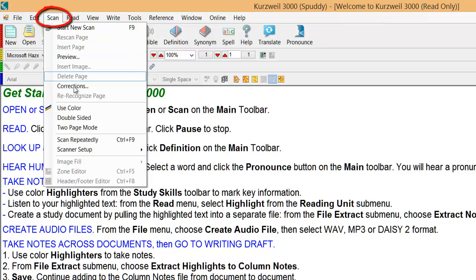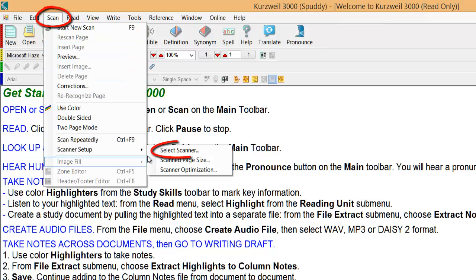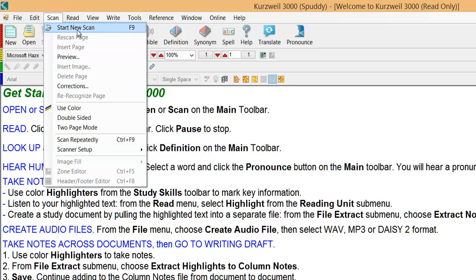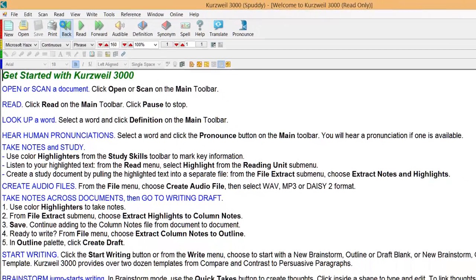So first what I'm going to do is go to the scan button at the top here. First thing you need to do is go to scanner setup and select your scanner from a list. Once that's done, place your document into your scanner and then press the start new scan button.